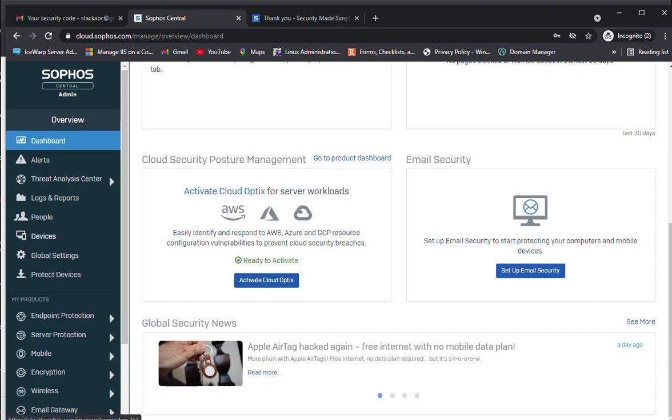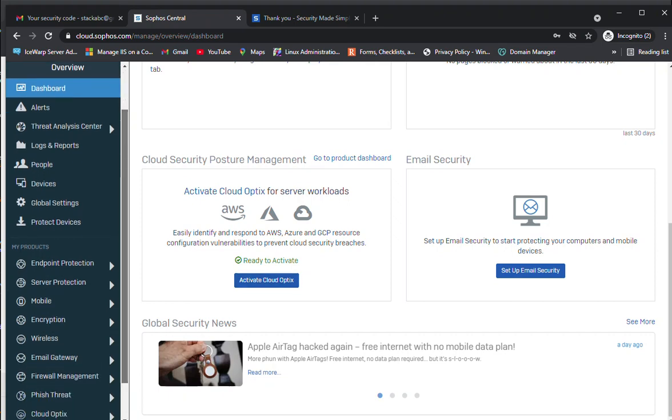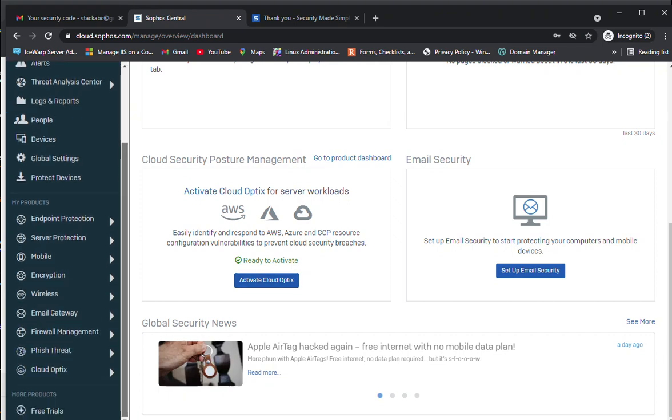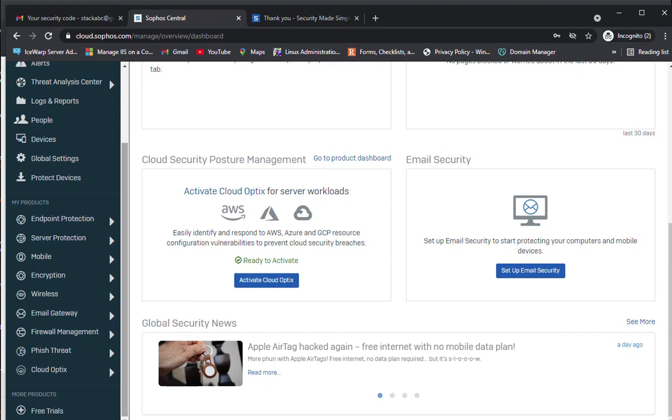We're going to check all the products inside the Sophos Central Admin overview. You can see the products which are currently supported: endpoint protection, server protection, mobile encryption, wireless, email gateway, firewall management, FASE threat, and Cloud Optix. All these products can be managed through a single central admin console on Sophos.